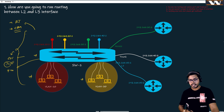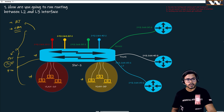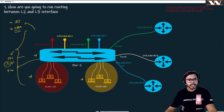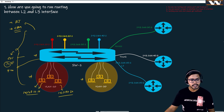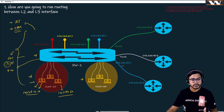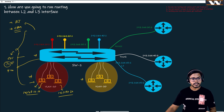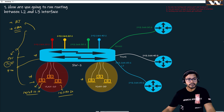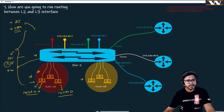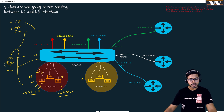We discussed in the previous class how a switch understands whether it needs to route or switch a packet. For example, if we have somebody in VLAN 10 with IP 192.168.10.1 and it wants to communicate to a host inside the same VLAN at 192.168.10.20, this host knows where it is communicating. It can determine the destination is part of its own network, so ARP will be used to find the destination address and communication can begin.